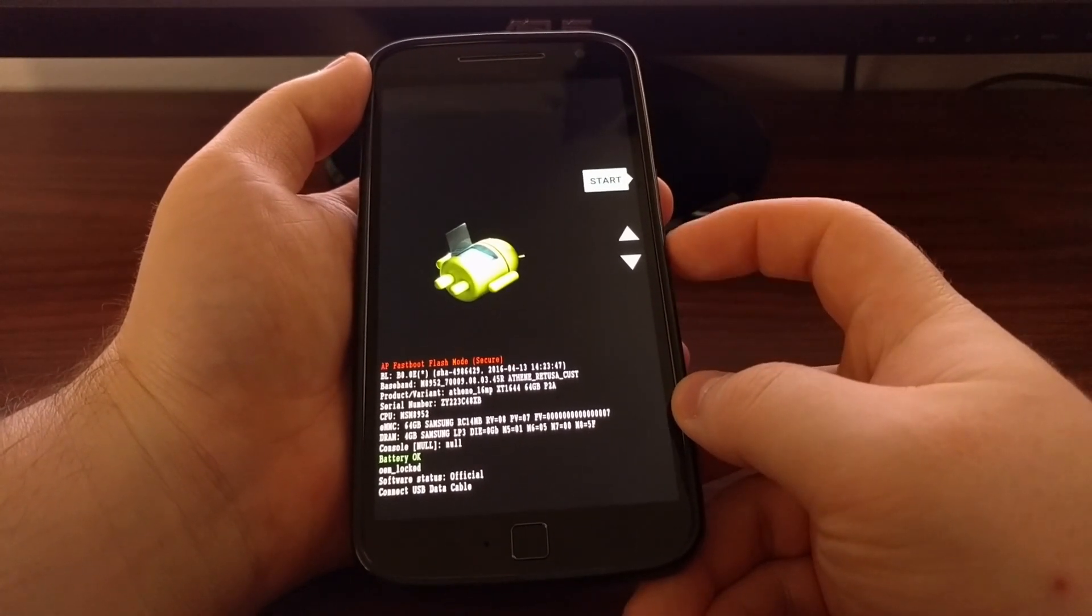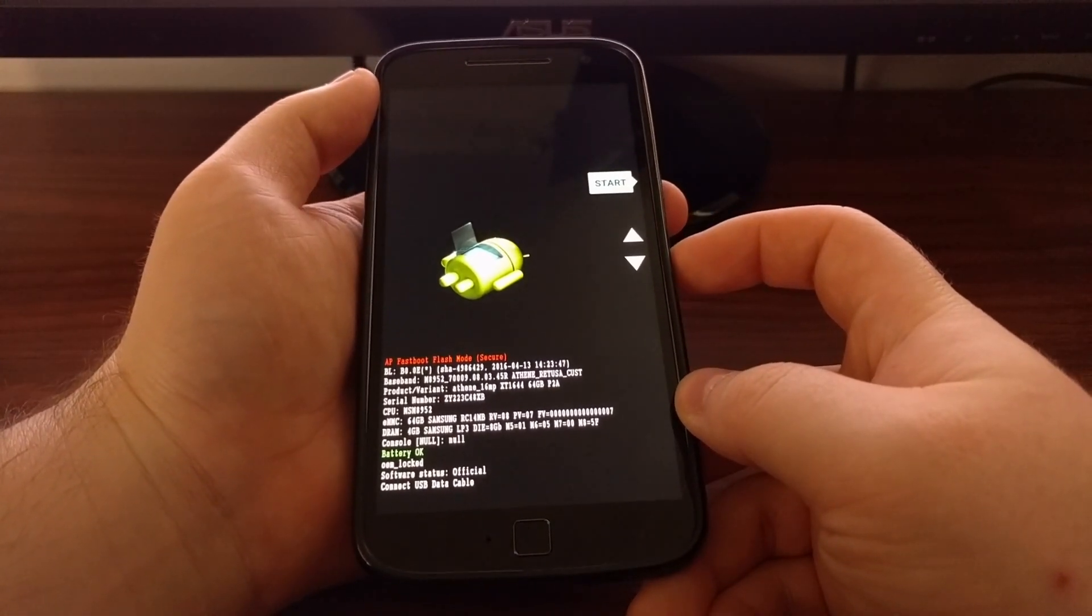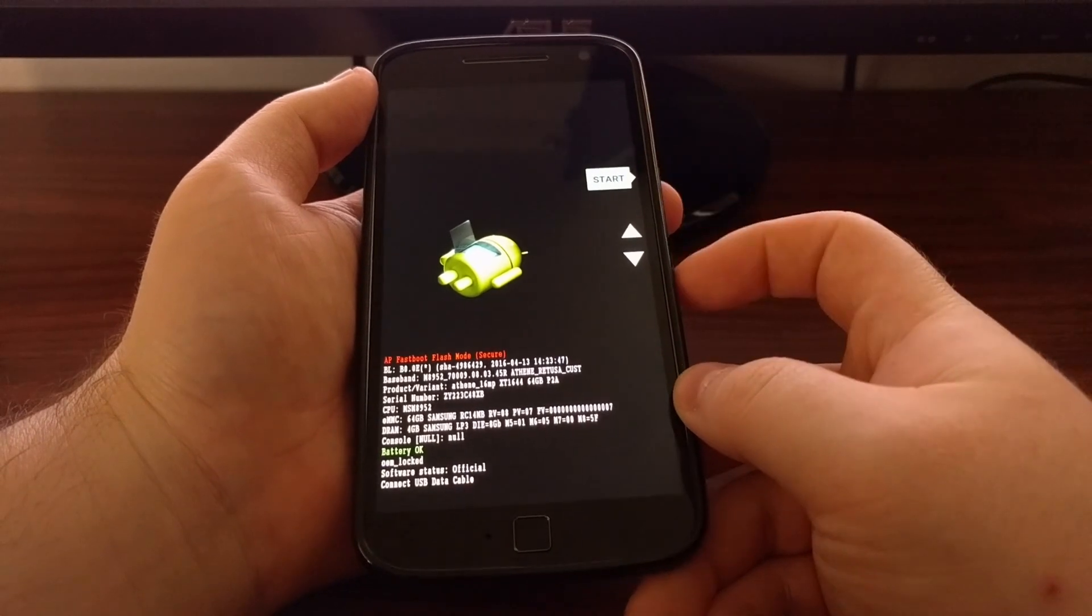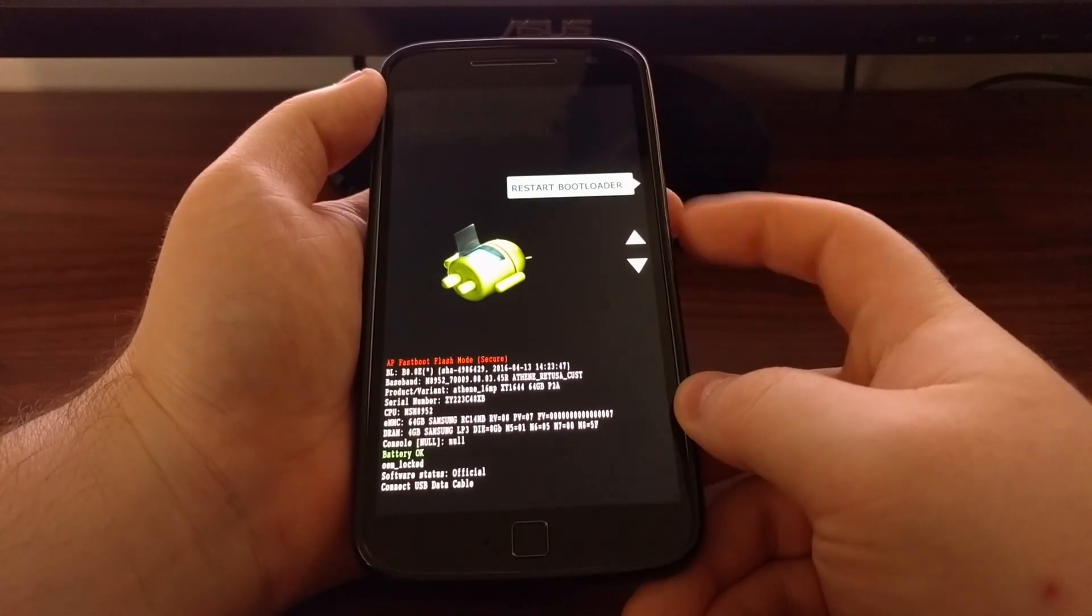From here we need to use the volume up and volume down buttons to change the selector.